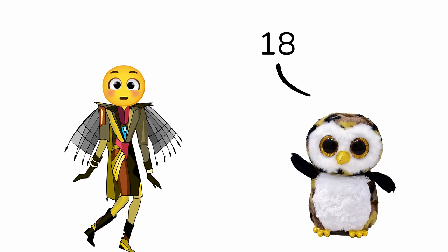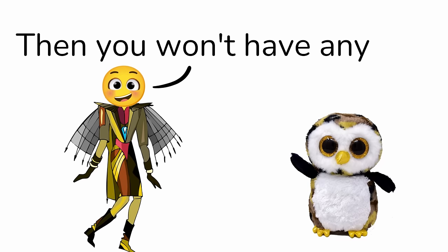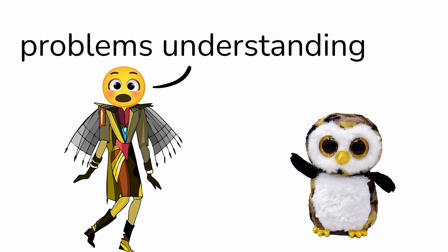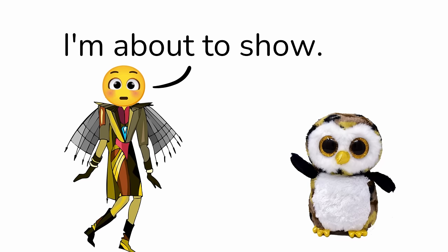Eight. I mean 18. Alright, then you won't have any problems understanding the pictures I'm about to show.